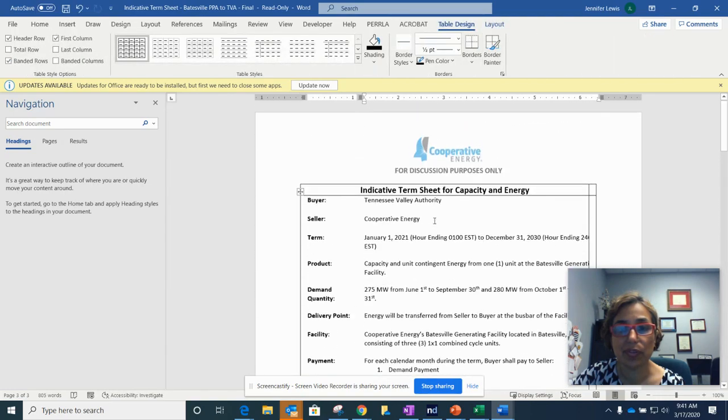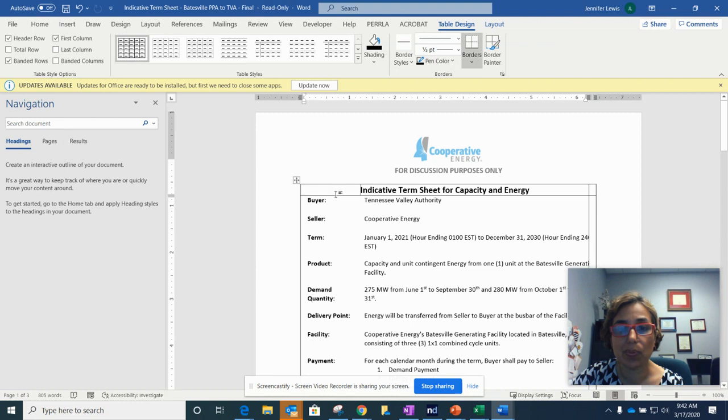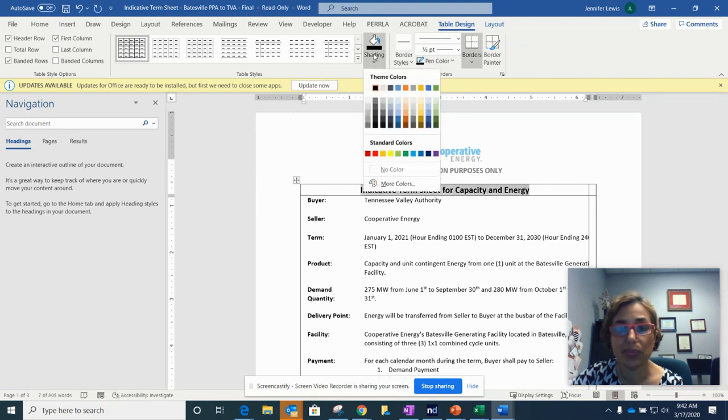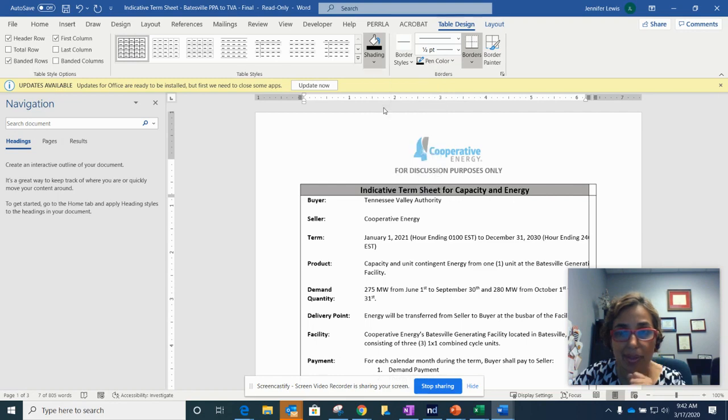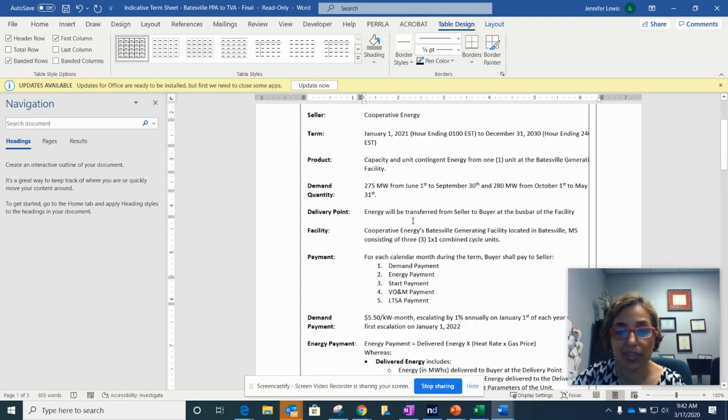So there's your table. You probably want to shade this one. So you're going to go into shading and pick how you want it shaded.